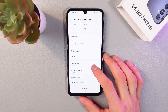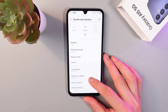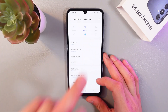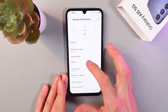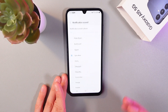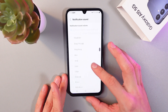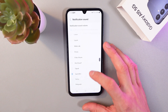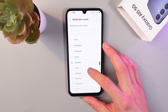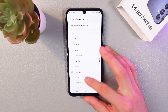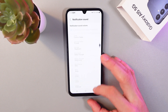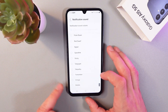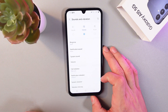Now, if you want to add your notification sound, simply go back to the sounds and vibration tab in your settings. Tap the notification sound tab and click on it. Here you can choose from the pre-installed notification sounds. For example, let's choose this one. It's automatically on — just simply go back and you'll see now it's on.